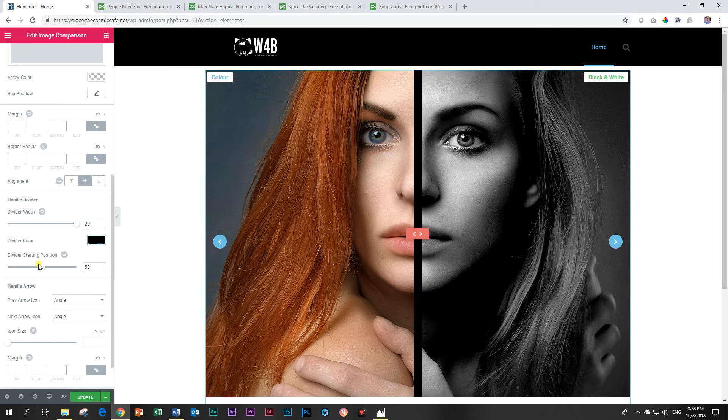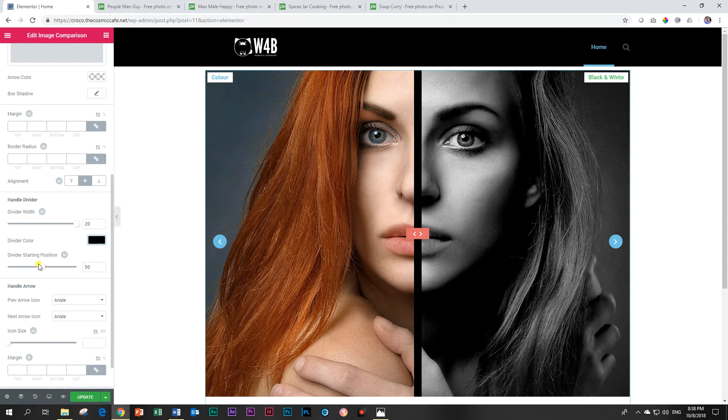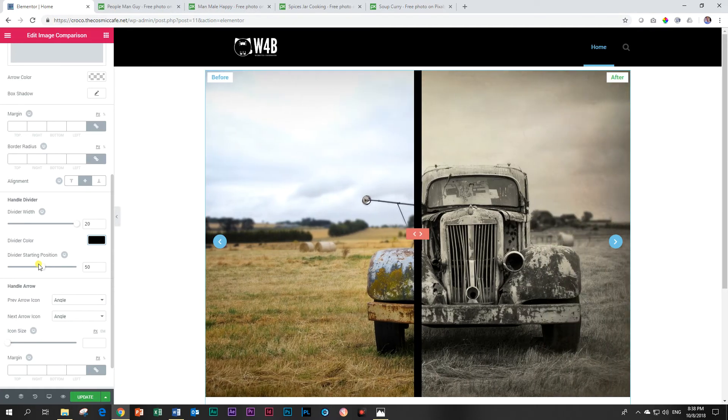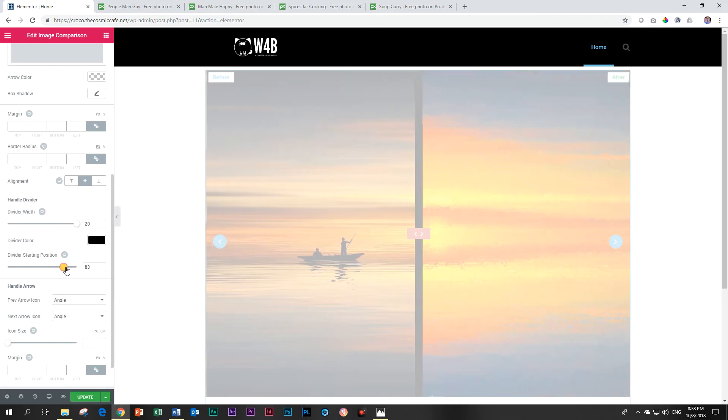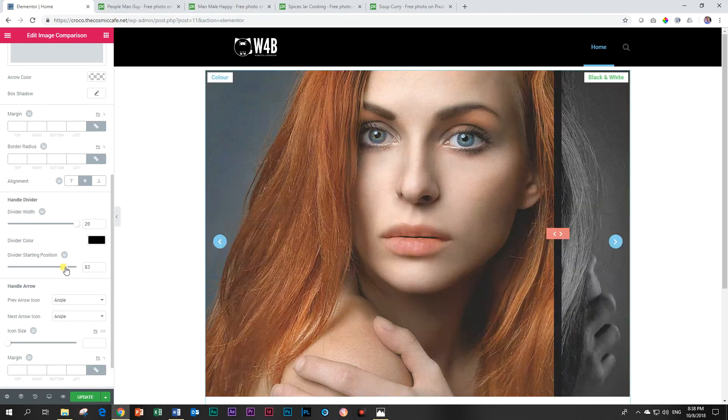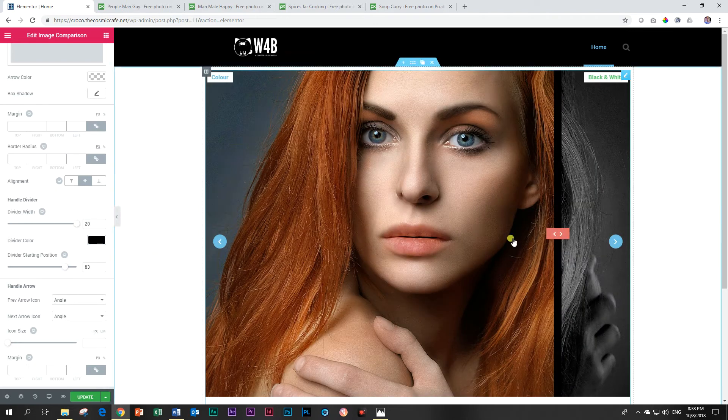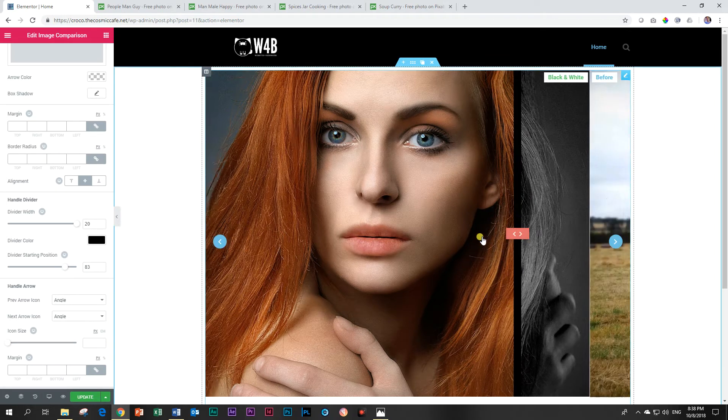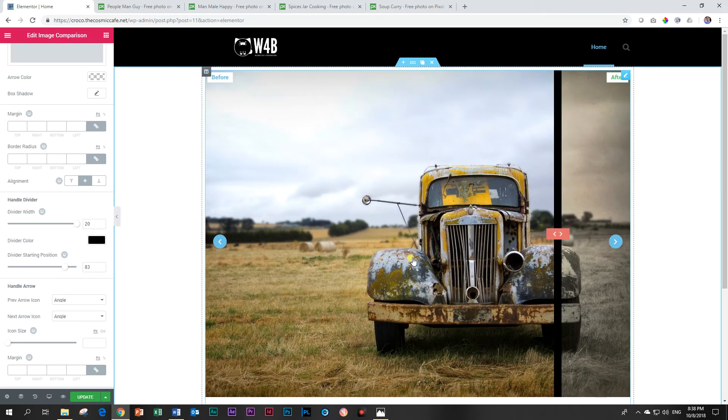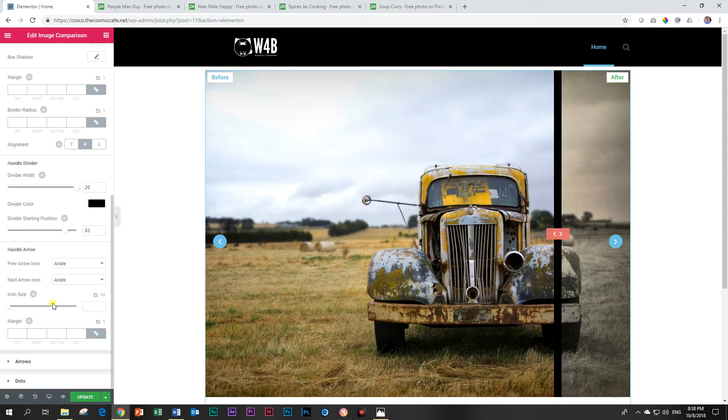And then the starting position. If you're working with before and after, often you want to show more of the before than the after. For that you drag it all the way to the right and you will see that the divider starting position will now reveal more of your original photo with the slider and the divider that can be dragged all the way to the left.